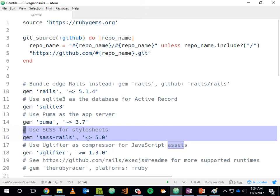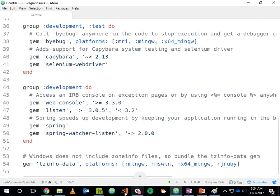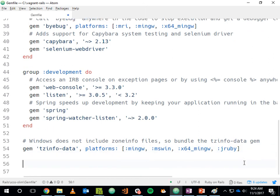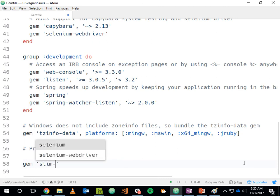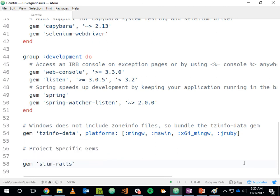Slim is not included by default, so we can add it. I'll add under project-specific gems: 'gem slim-rails'. There is a slim gem, but I'm adding slim-rails because it has a dependency on slim — so it'll pull slim into the application. Slim-rails gives us extra benefits: new generators so that when we scaffold a resource, it will scaffold that resource's views using Slim instead of ERB. That's a really good way of learning Slim — scaffold a resource and look at the generated code.